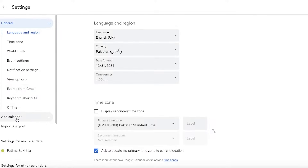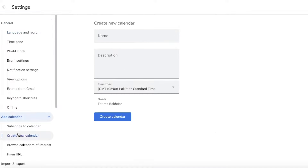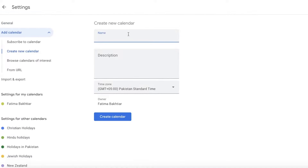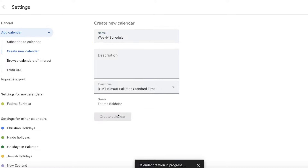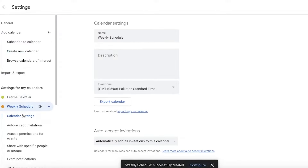Once you're in Settings, click on 'Add Calendar' in the left panel, then click 'Create New Calendar.' Name your new calendar — for example, 'Weekly Management' or 'Weekly Schedule.' Set the owner to yourself and click 'Create Calendar.' A separate calendar will now be created where you can build your weekly schedule.